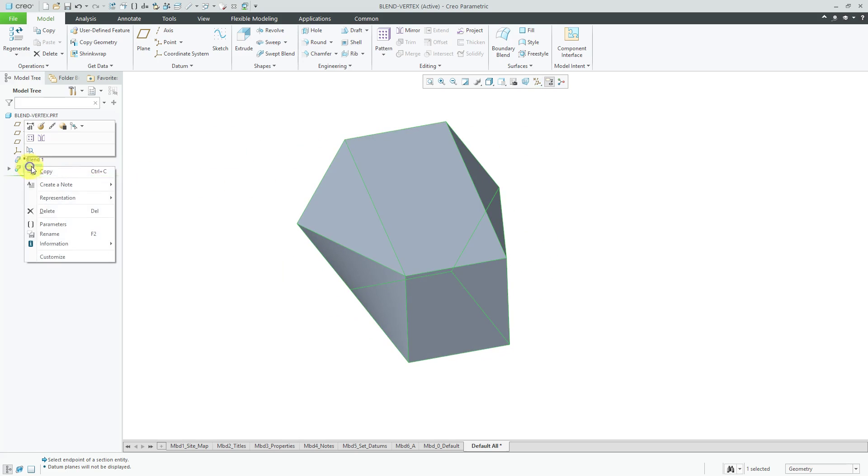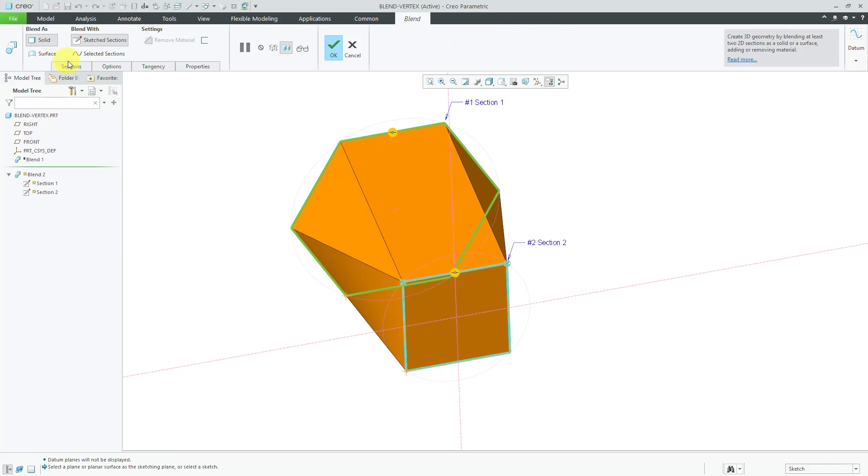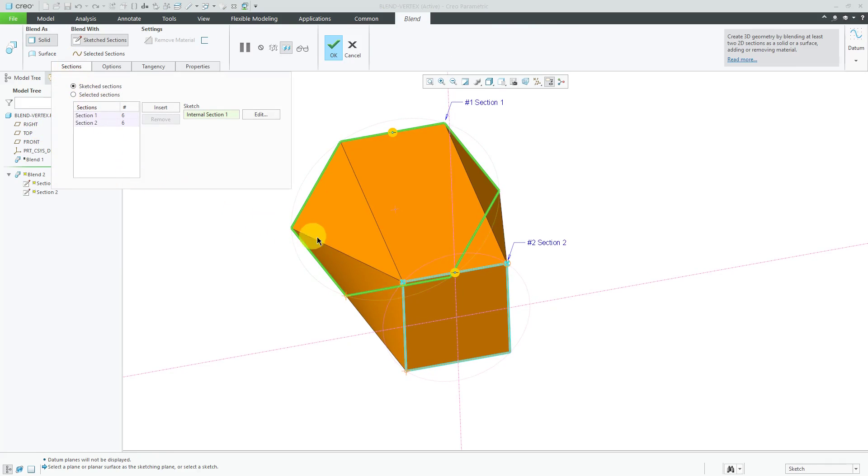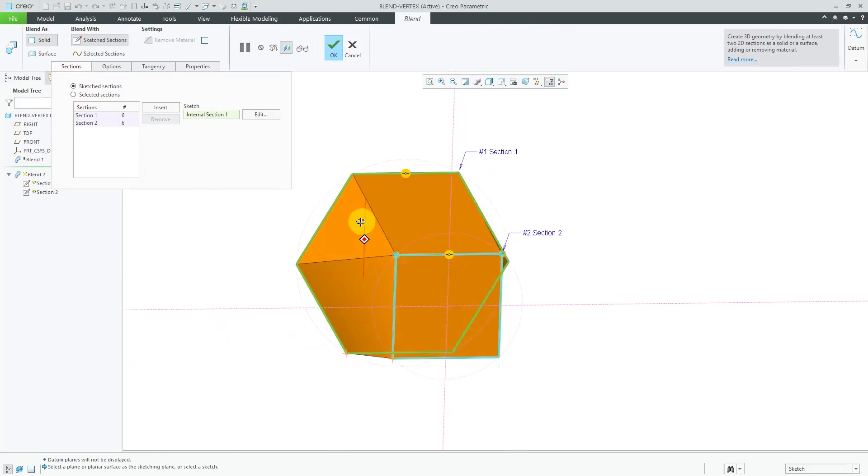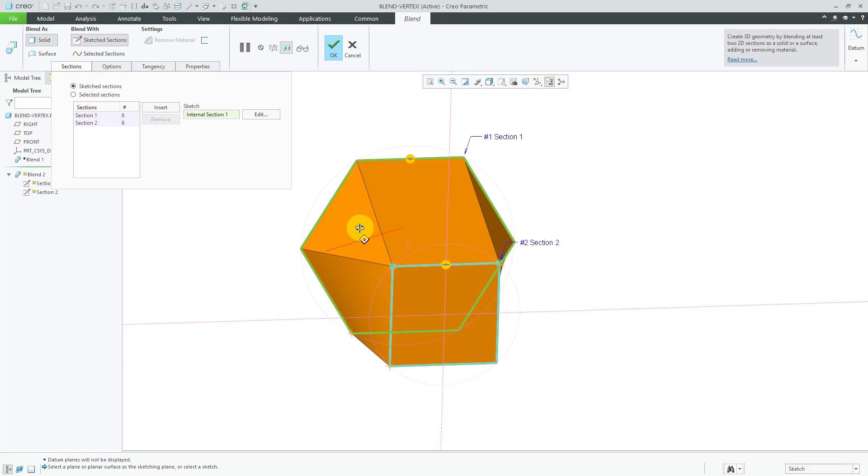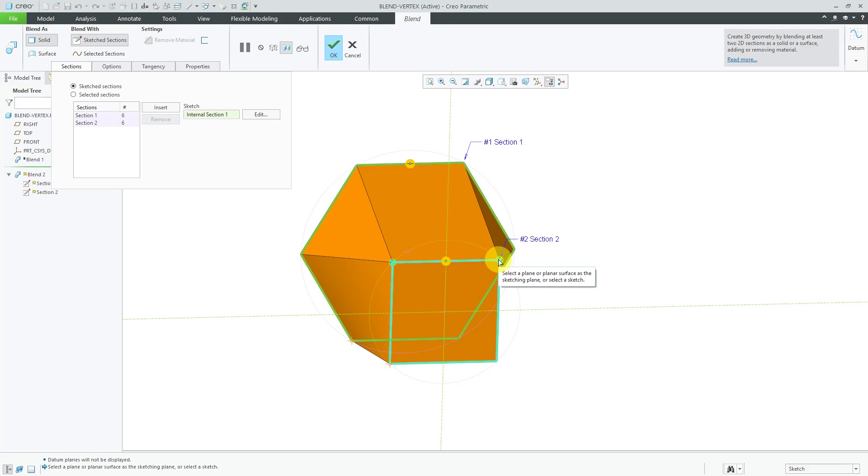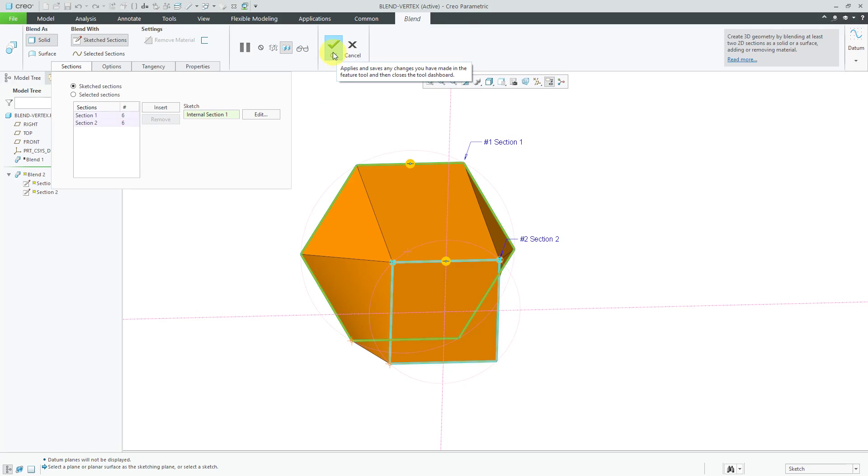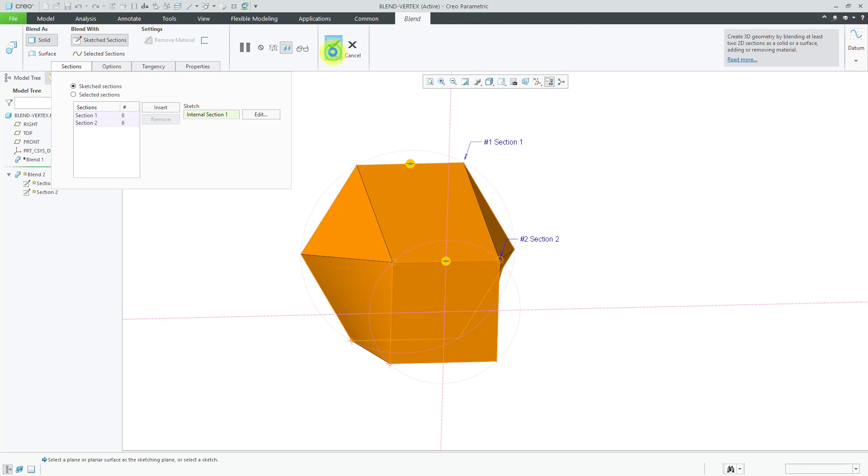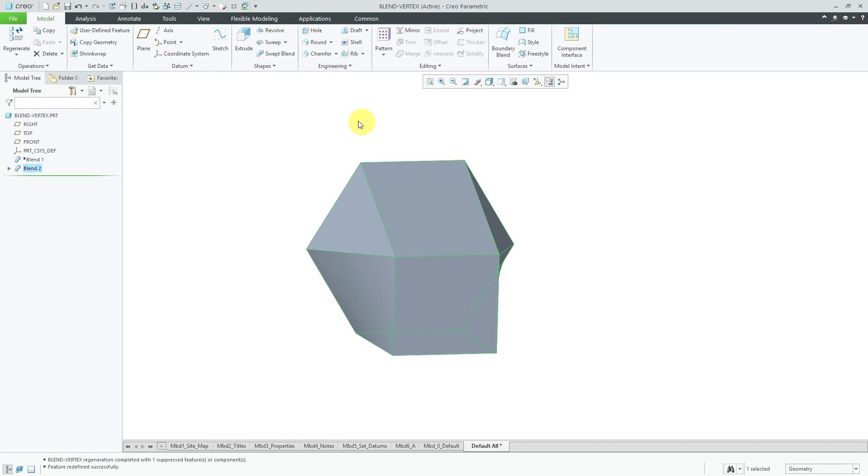By the way let's edit definition of that blend vertex and I just want to show you on the sections tab. When you have the blend vertex it's saying that hey this really counts for two vertices and this really counts for two vertices so that's why we have six vertices per section because of the blend vertices in the square section.